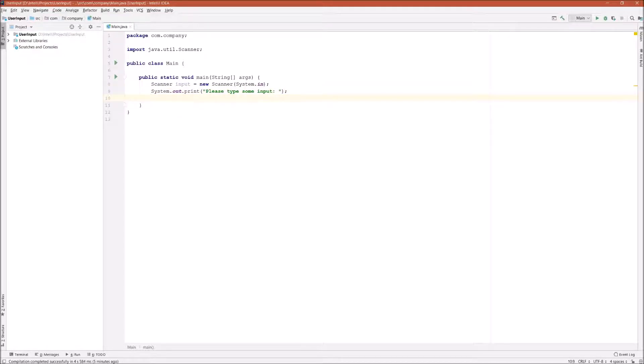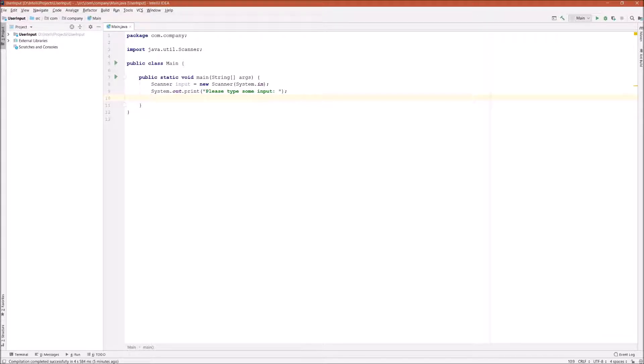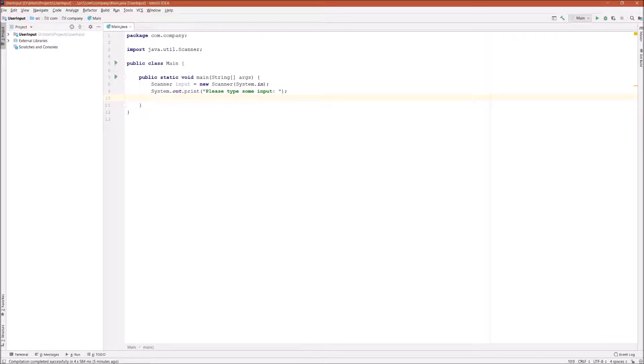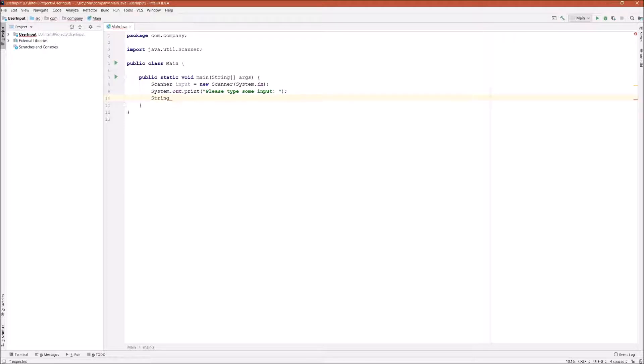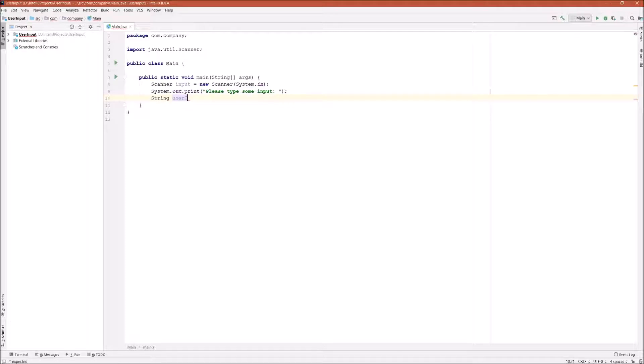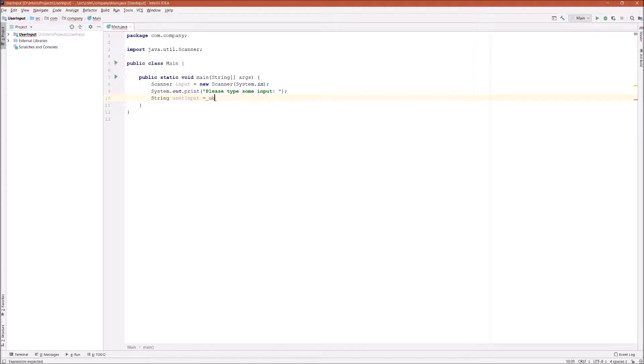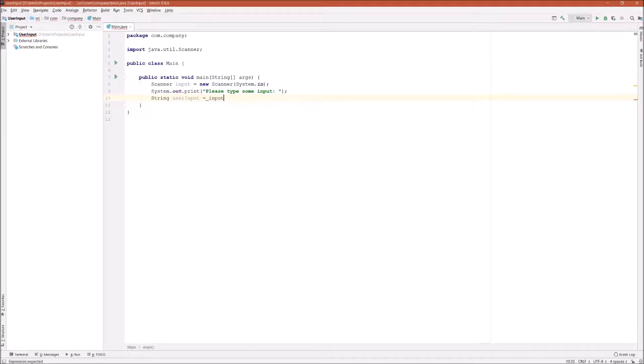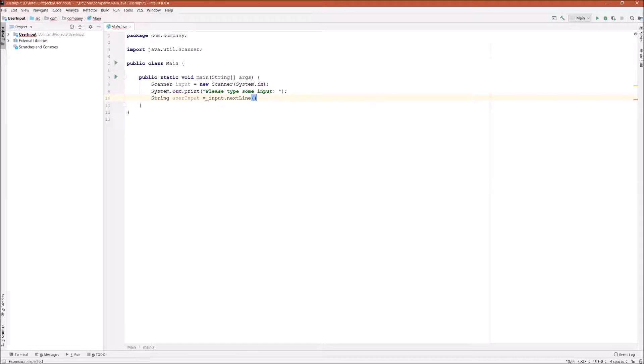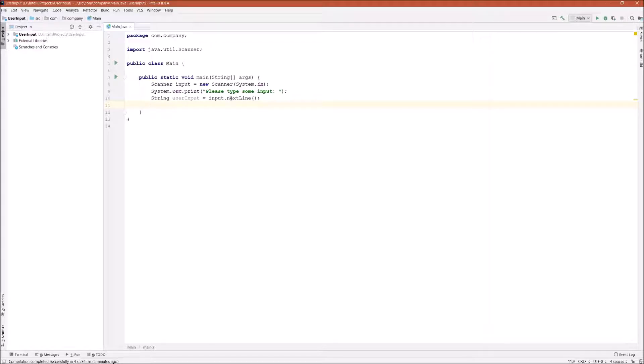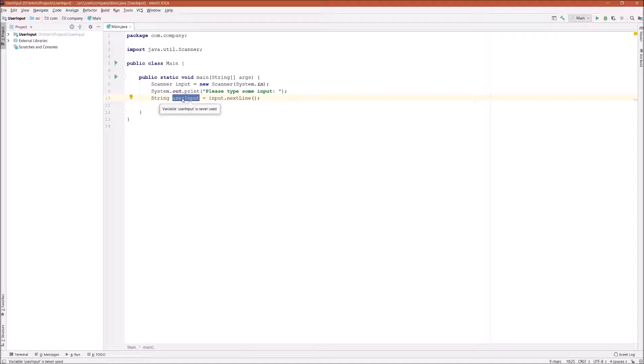Next is where we use our input Scanner that we just defined to capture the user input from the console. First, let's define a variable to hold that value. I'll say String userInput, and it equals input.nextLine. What nextLine does is it will capture whatever the user typed and then store that value inside of userInput.